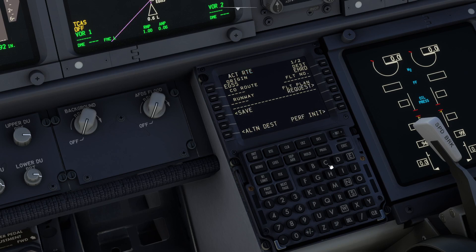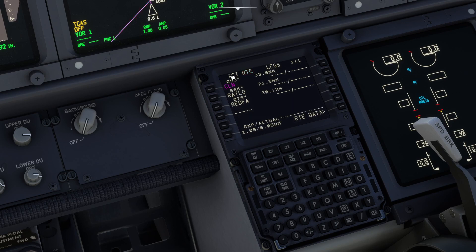Now we can activate that flight plan and execute it. If we go and look in the legs page you will see we have got the basics of our route: Clacton, Ratlow, and Radfa.